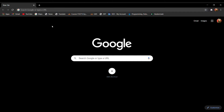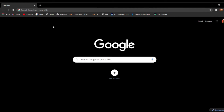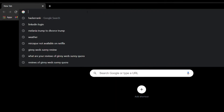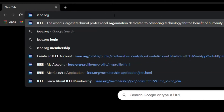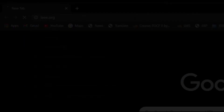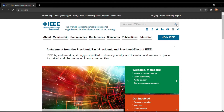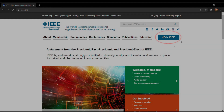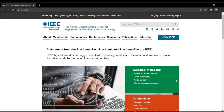For taking an IEEE membership, your first step is to open any browser and type IEEE.org and press enter. After that, a screen like this opens. Here you have two options: either you can click on 'Create Account' or 'Sign In', or you can simply click on 'Join IEEE'. So here I am going to click on 'Join IEEE'.